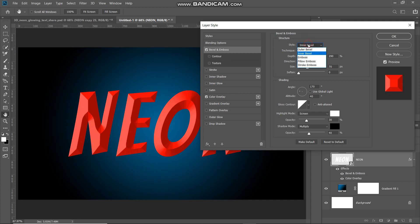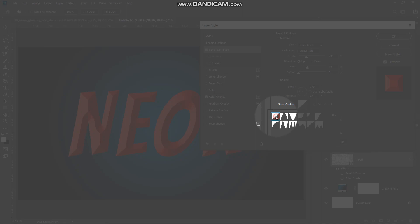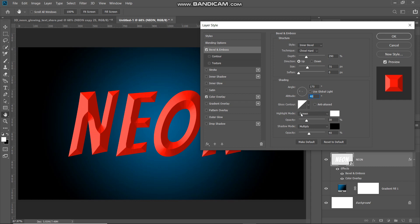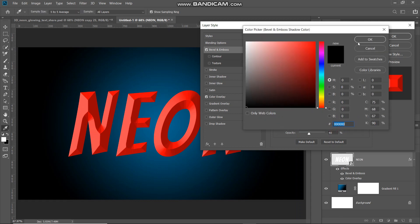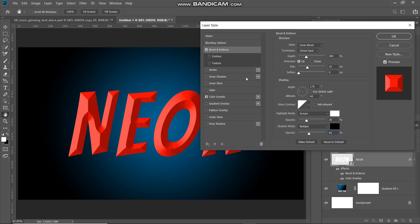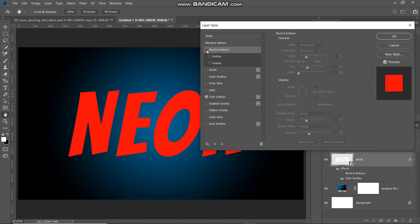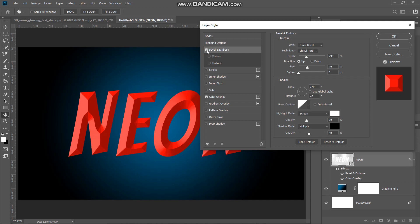Next, select Bevel and Emboss. Set the style as Inner Bevel, technique as Chisel Hard, depth as 290 percent, direction as Up, size around 70 pixels, soften as 0 pixels. Uncheck Use Global Light, set angle to around 170 degrees, altitude to around 40 degrees. In the Gloss Contour dropdown select Linear, uncheck Anti-aliased. Set the highlight mode blend to Screen, color white, opacity 30 percent. Set shadow mode blend to Multiply, color black, opacity around 40 percent.